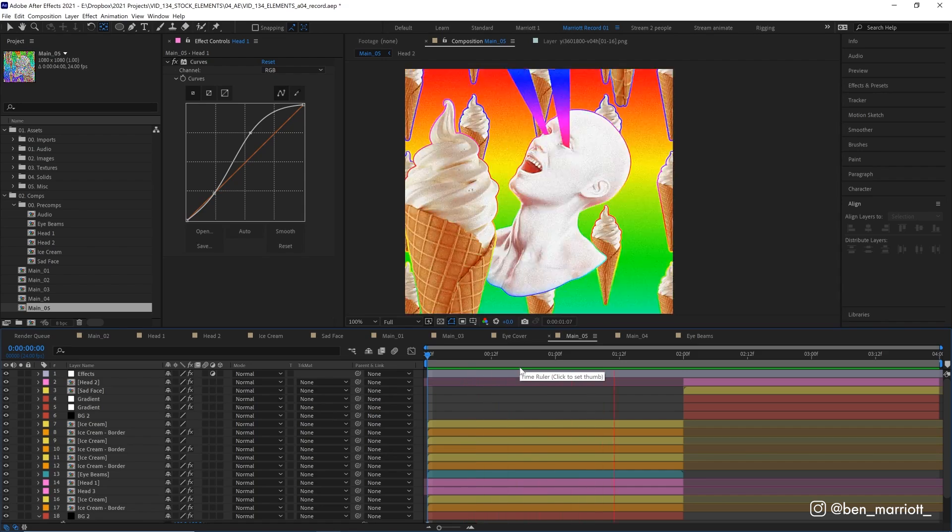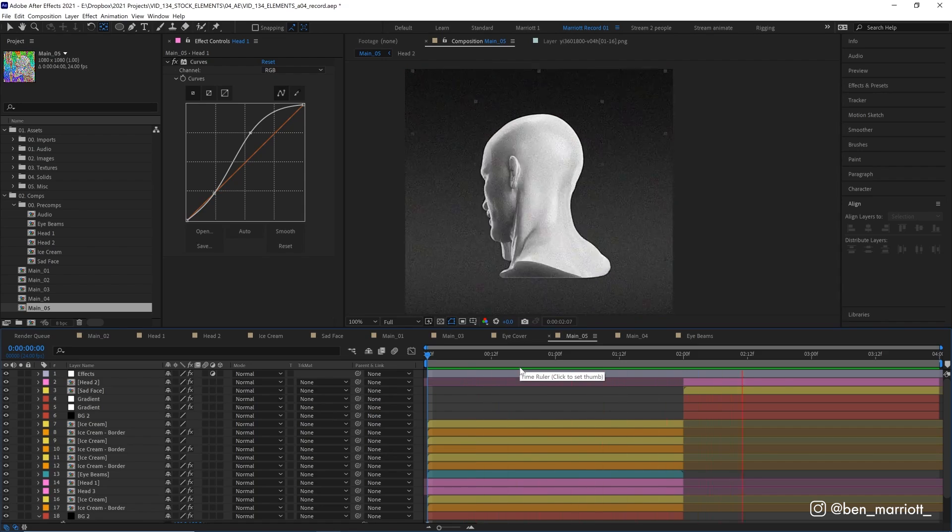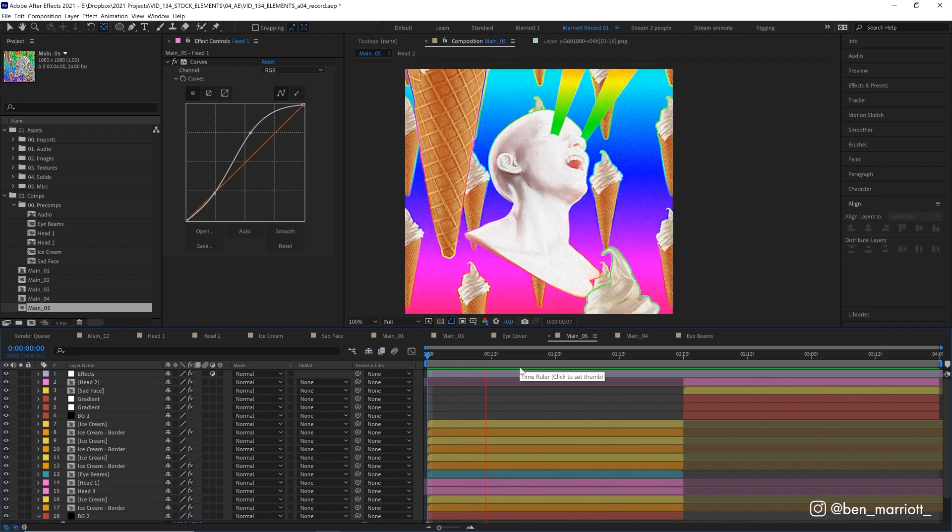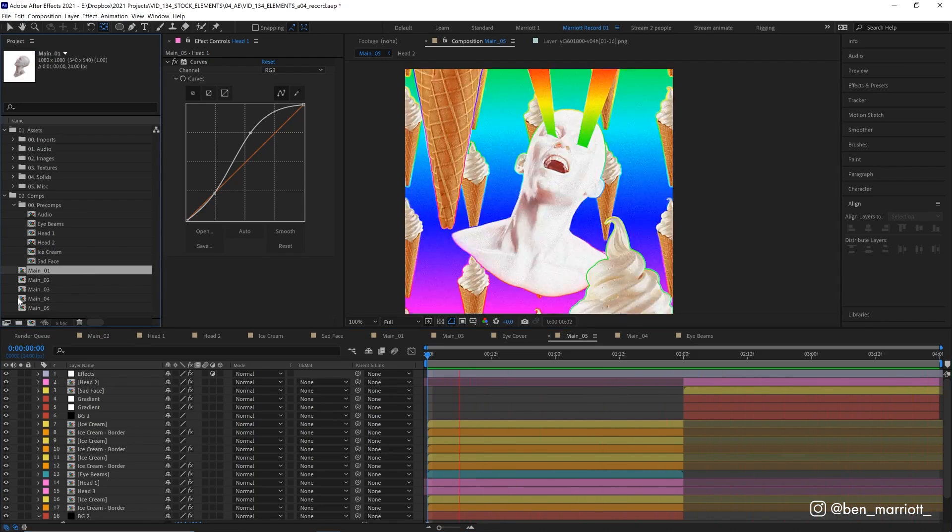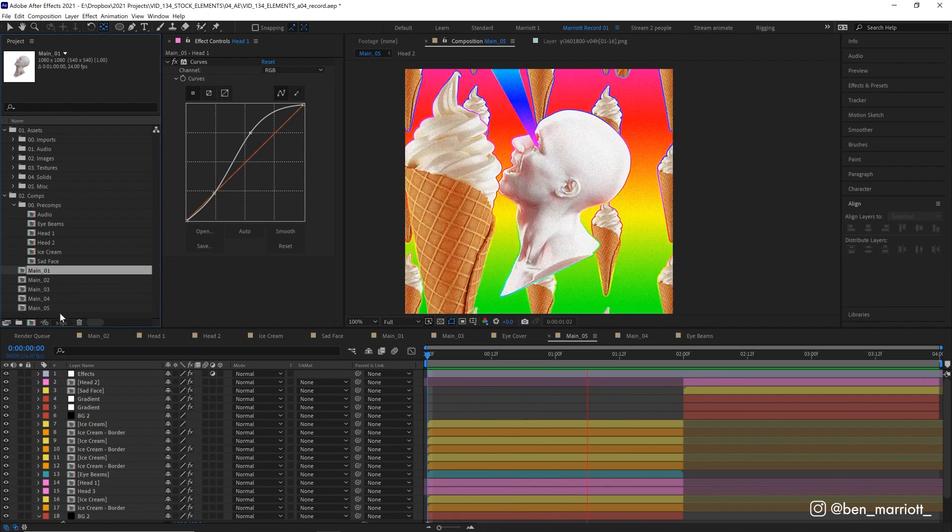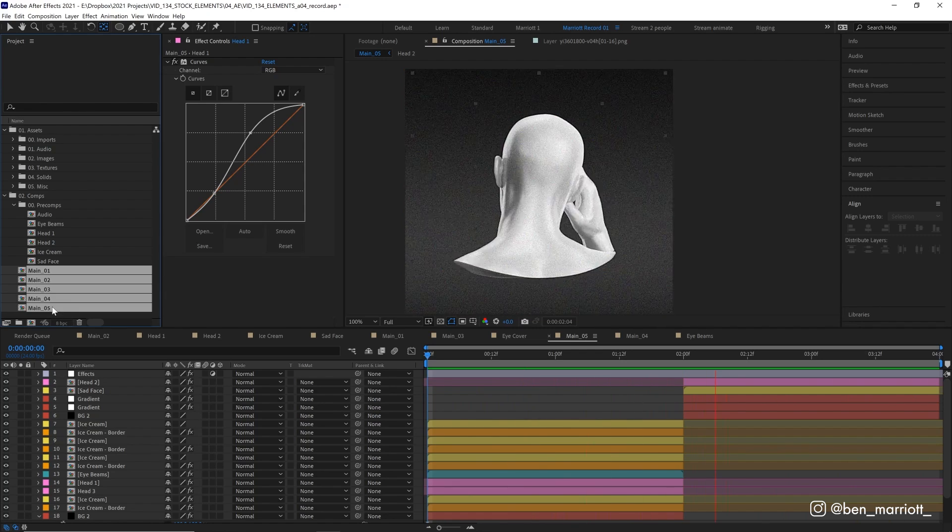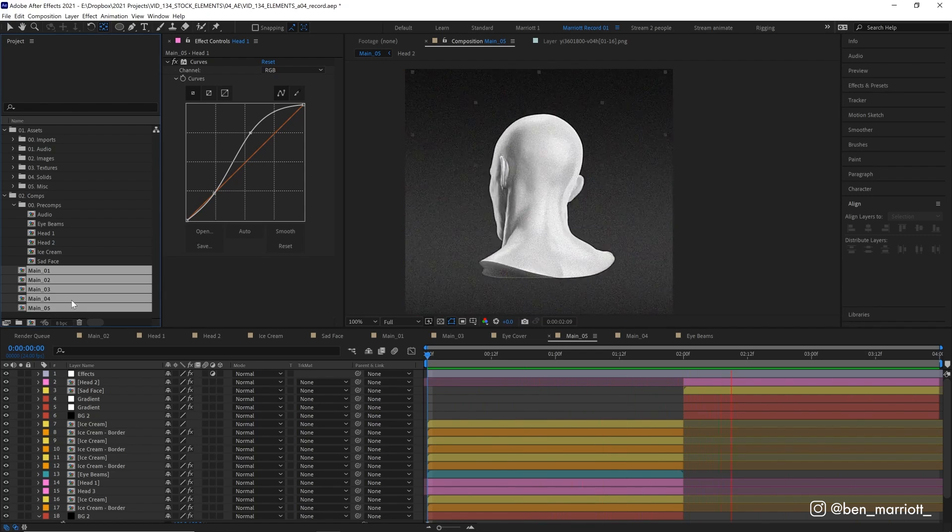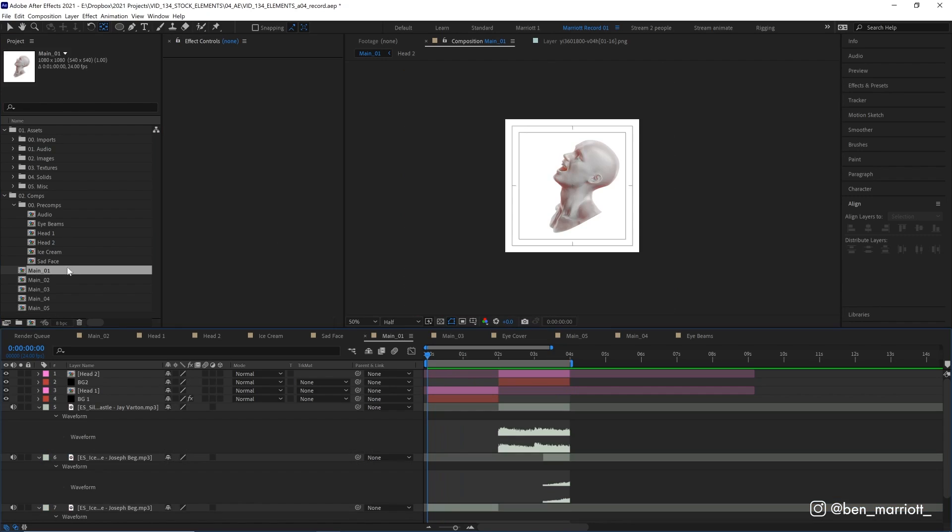Now I built this animation in five stages, each stage adding more complexity. And I've got those five stages in different comps over here, and I want to go through how I built them and what's in each of them.